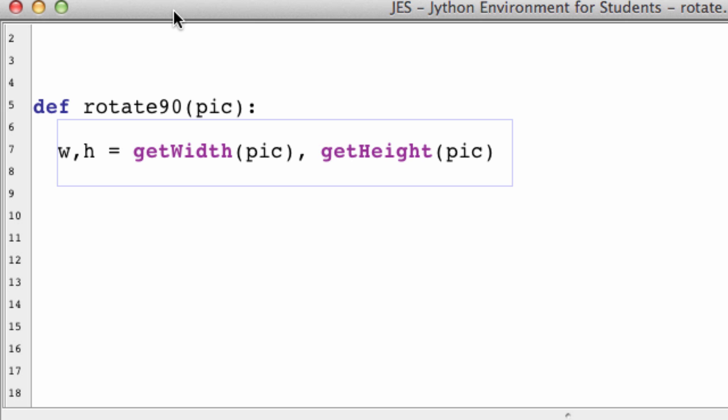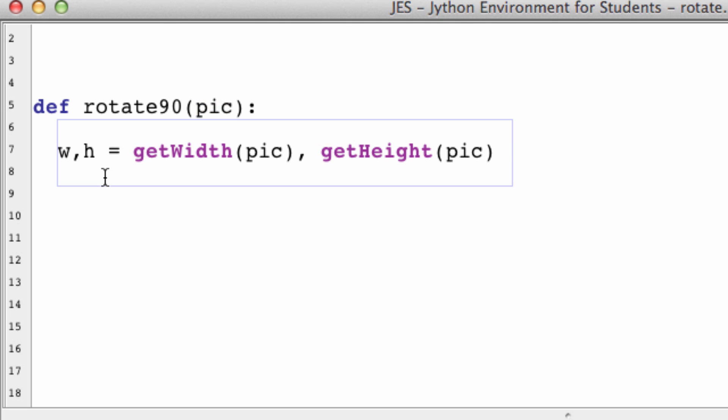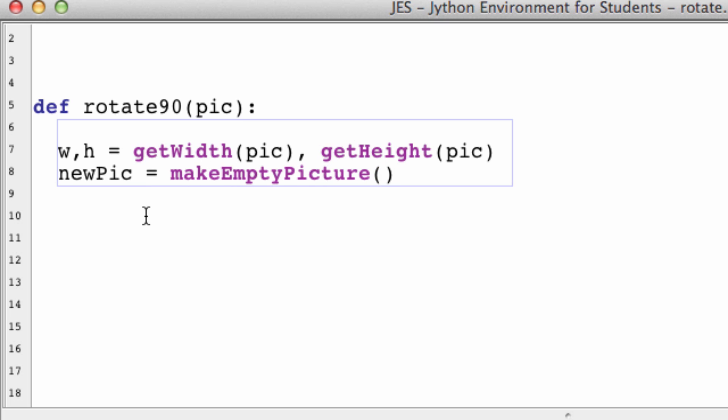Now typically I would make a duplicate picture at this point, just so I can return the image without modifying the original. But that's not the case with rotating an image because it's not going to have the same dimensions, unless the image is a square. In the case of rotating an image, the new image, instead of having the same width and height of the previous image, will have the height and the width of the other image.